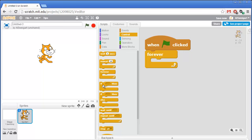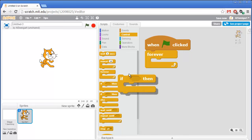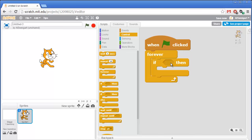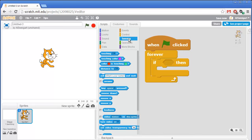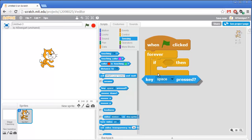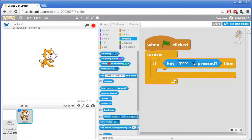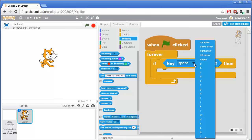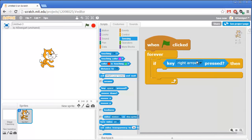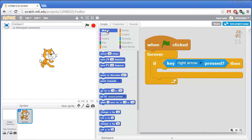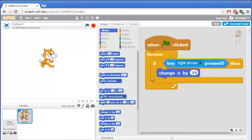The first thing I'm going to program is the cat moving to the right whenever the right arrow key is pressed. I'm going to add an if block from the orange Control section, and for the condition socket I'm going to go to the light blue Sensing category and grab the "key space pressed" block. But I don't want the space key — I want the right arrow key. So click on the black triangle and select right arrow from the menu. Now if the right arrow key is pressed, Scratch will execute any code blocks inside this if block. I'll go to Motion and add "change x by 10", which changes the x coordinate position of the cat sprite by 10 pixels.